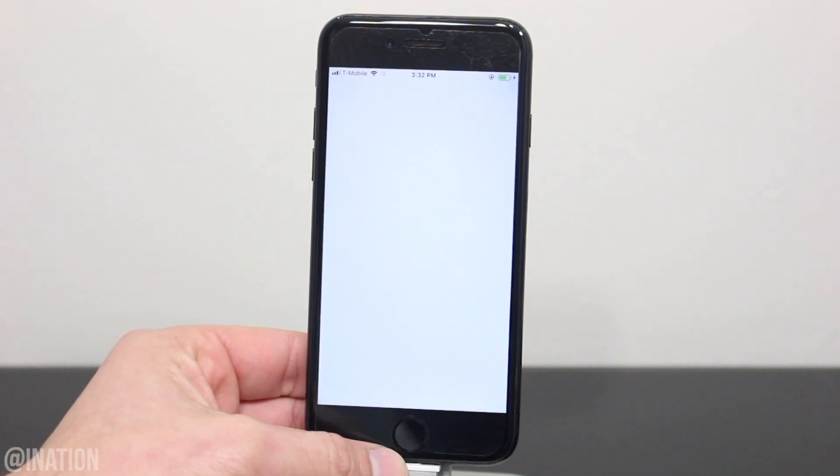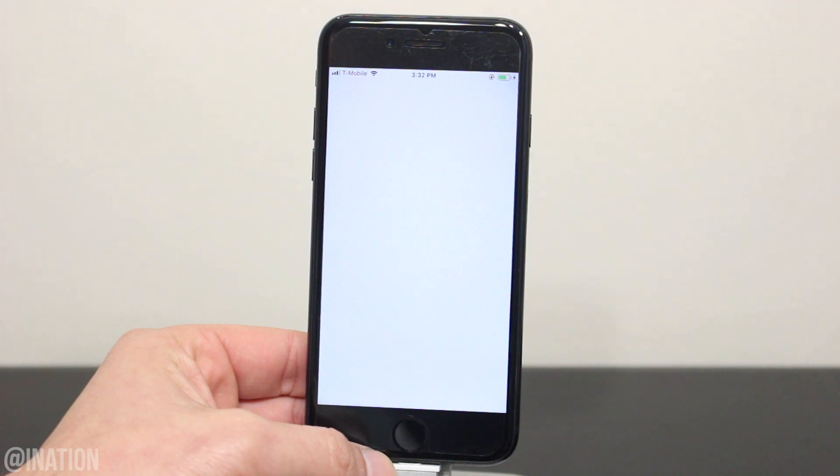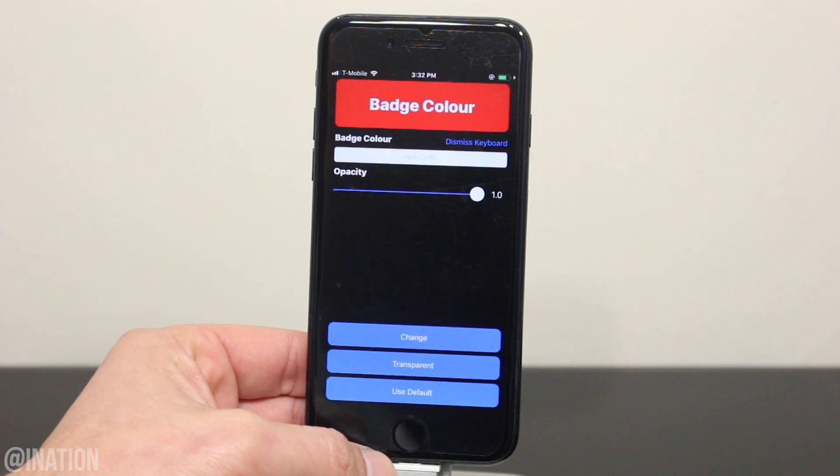Your device may reboot, so you'll need to try it a few times to get it to work. As you can see, it's loading up, and it's working perfectly fine.